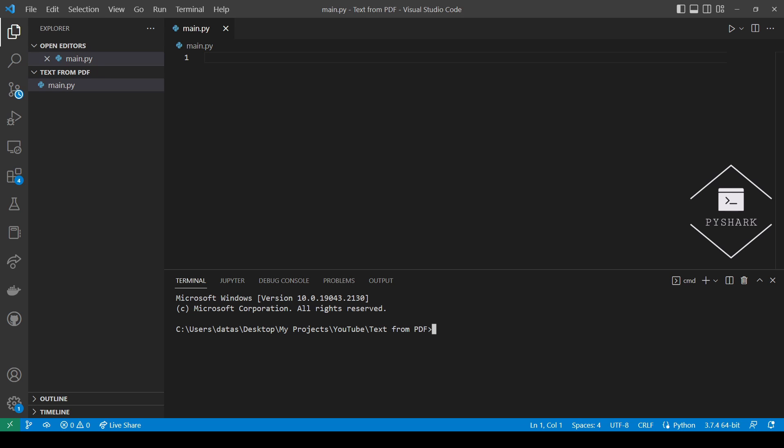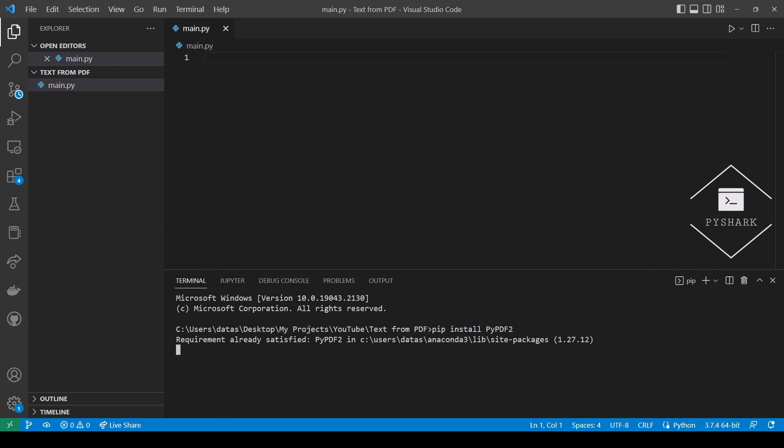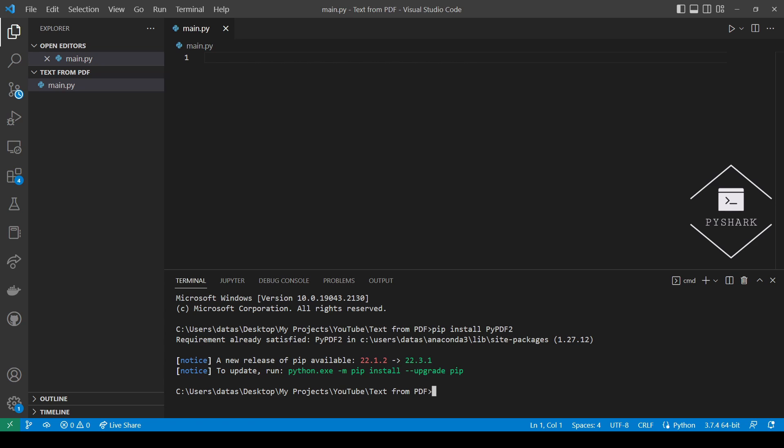To continue following this tutorial we will need the PyPDF2 Python library. If you don't have it installed, please open command prompt if you're using Windows and install it using pip. It should only take a few seconds. As you can see on my screen, this library is already installed on my computer.